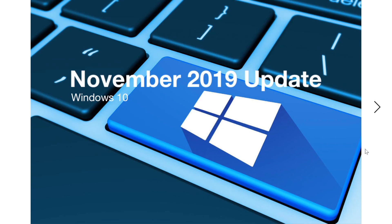You will be getting the last patch Tuesday updates. So that means that after that, if you don't move on to another version of Windows 10, you will be stuck without security patches.